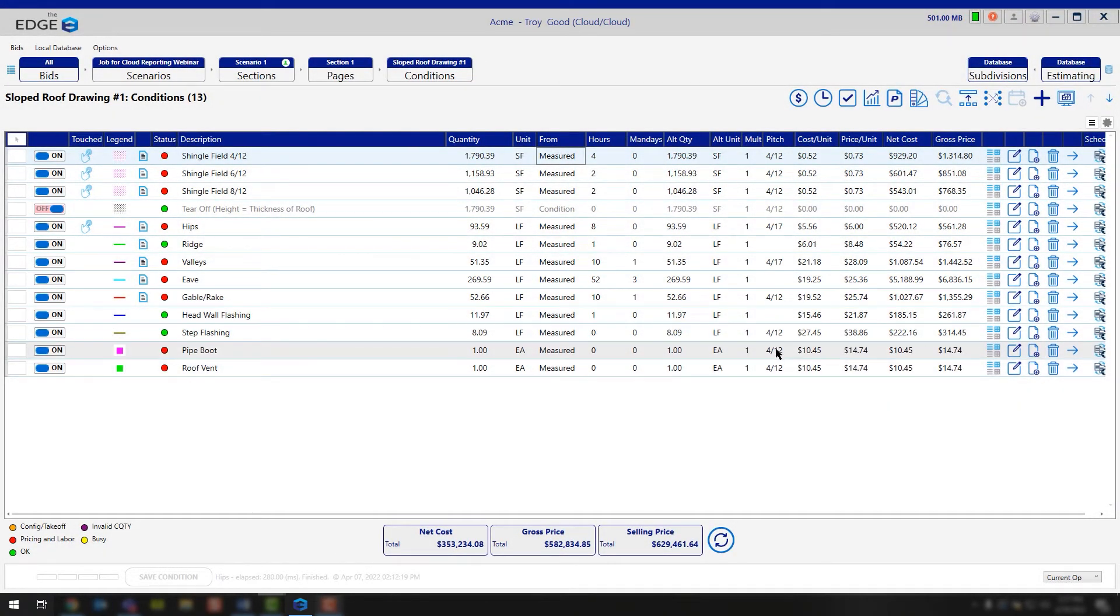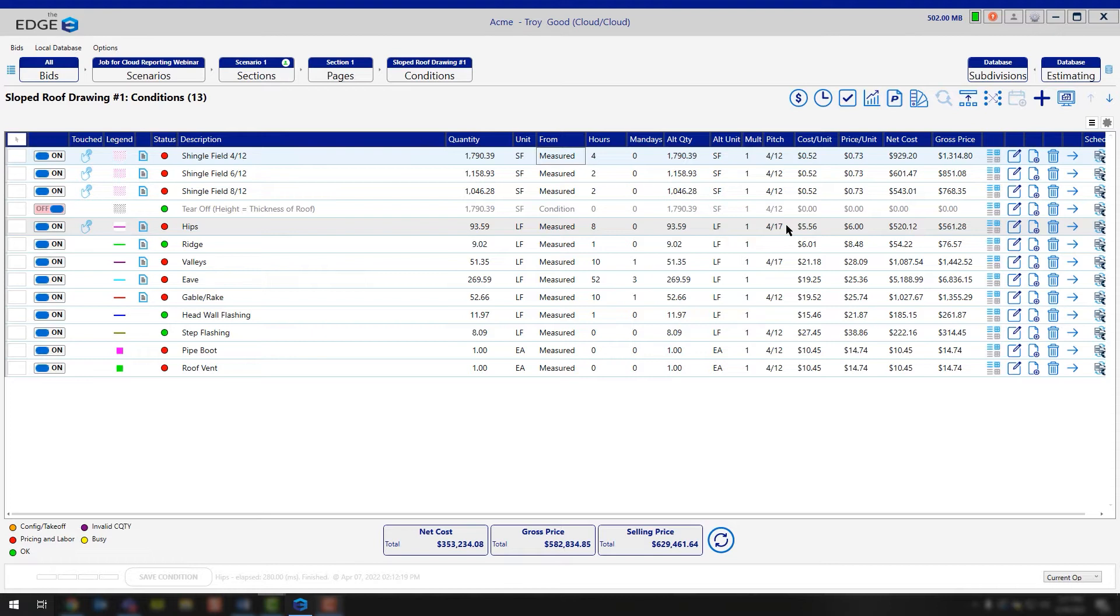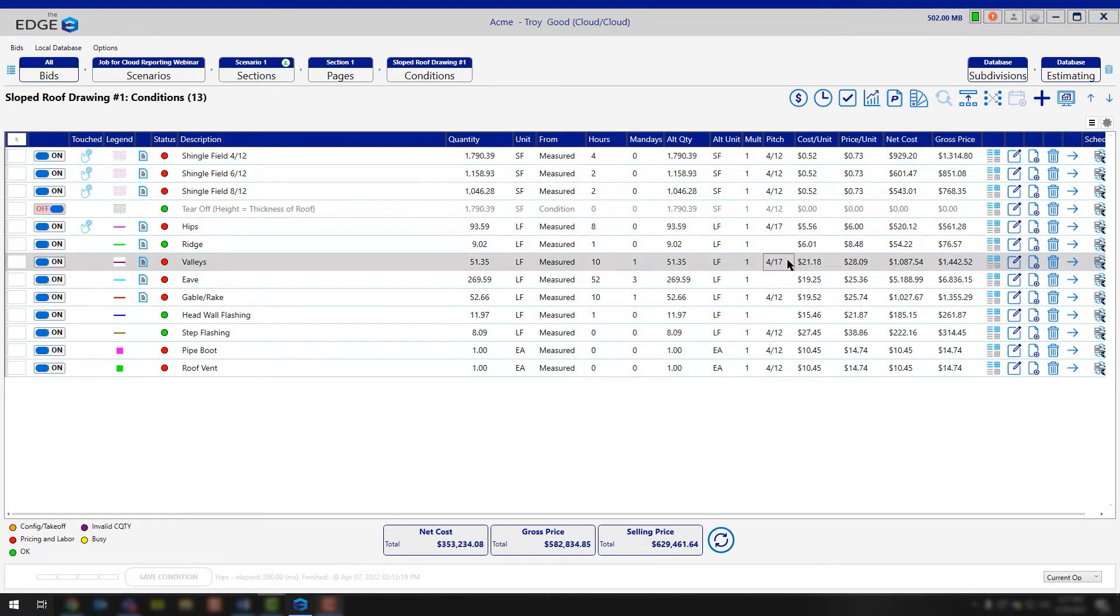There are a couple conditions that don't need the pitch because of where they're located on the roof, for example your ridge and your eaves. But then you also have a couple other conditions that don't necessarily have the 4/12, it's actually greater. In this case, 4/17. The reason those conditions have that is because it's your hip and your valleys.